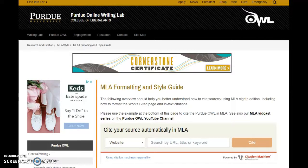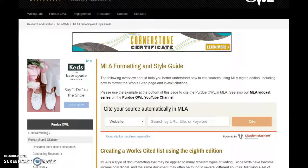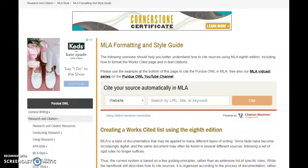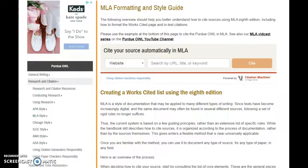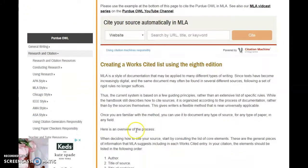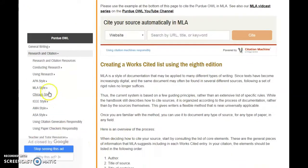I'll be talking about Purdue OWL all semester long but I just wanted to get you started. Here's the website that links to the URL I gave you, and if you scroll down just a little bit and look on the left-hand side, you'll see if you need APA guidelines they're here.